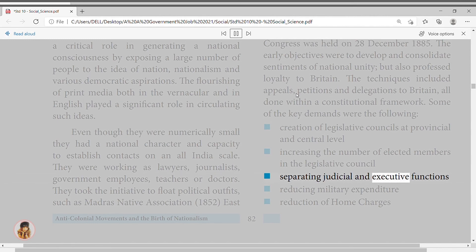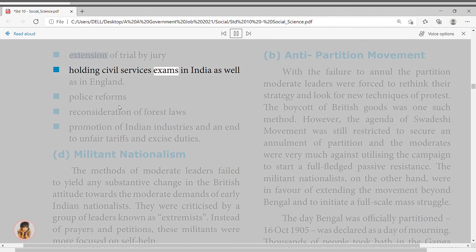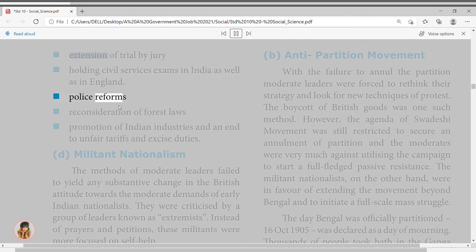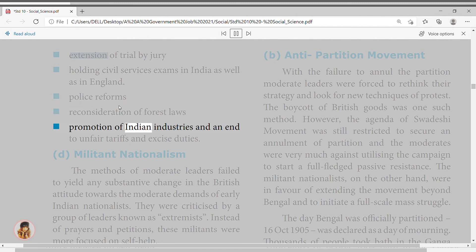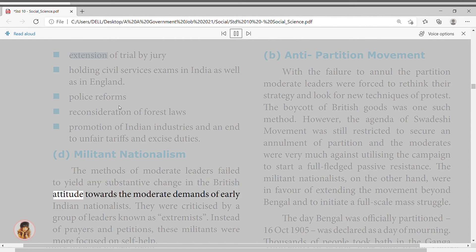Thousands of people took bath in the Ganga and marched in the streets of Calcutta singing Vande Mataram. Boycott and Swadeshi Movement in Bengal, 1905–1911: boycott and Swadeshi were always interlinked as part of the wider plan to make India self-sufficient. Four major trends can be discerned during the Swadeshi movement: the Moderate Trend, Constructive Swadeshi, Militant Nationalism, and Revolutionary Terrorism.